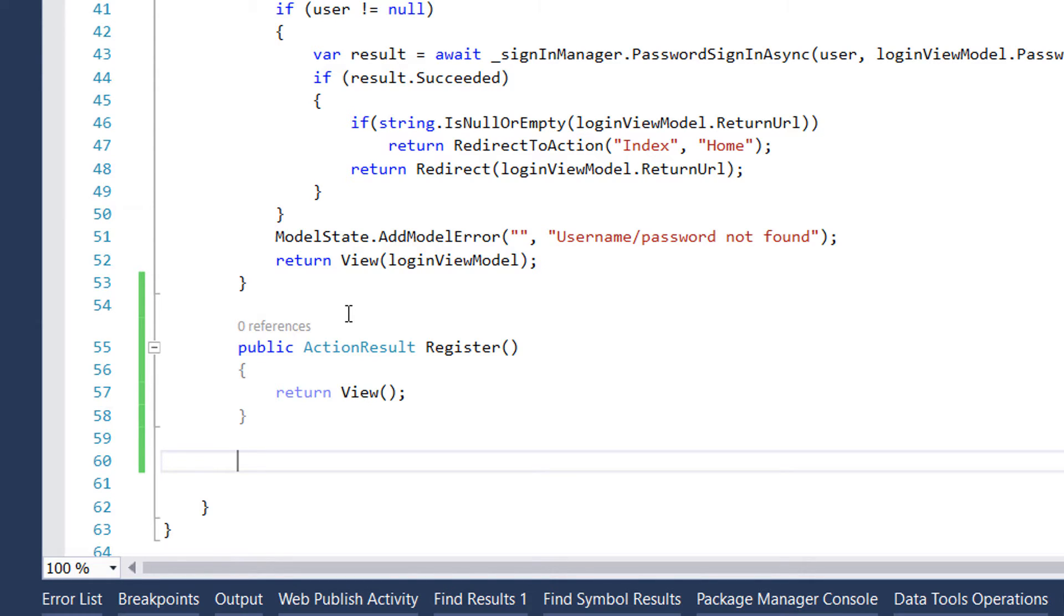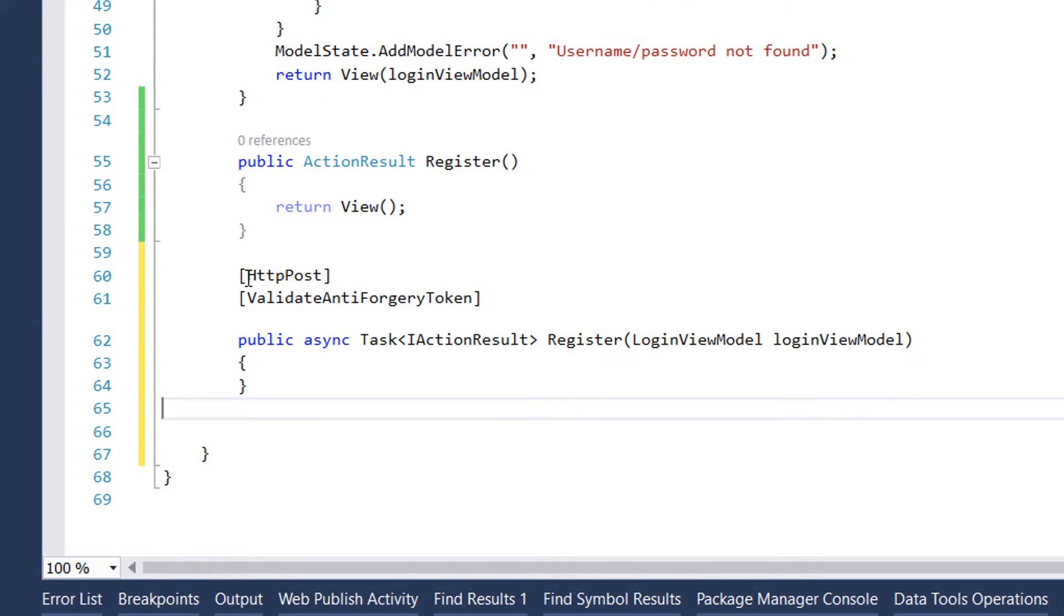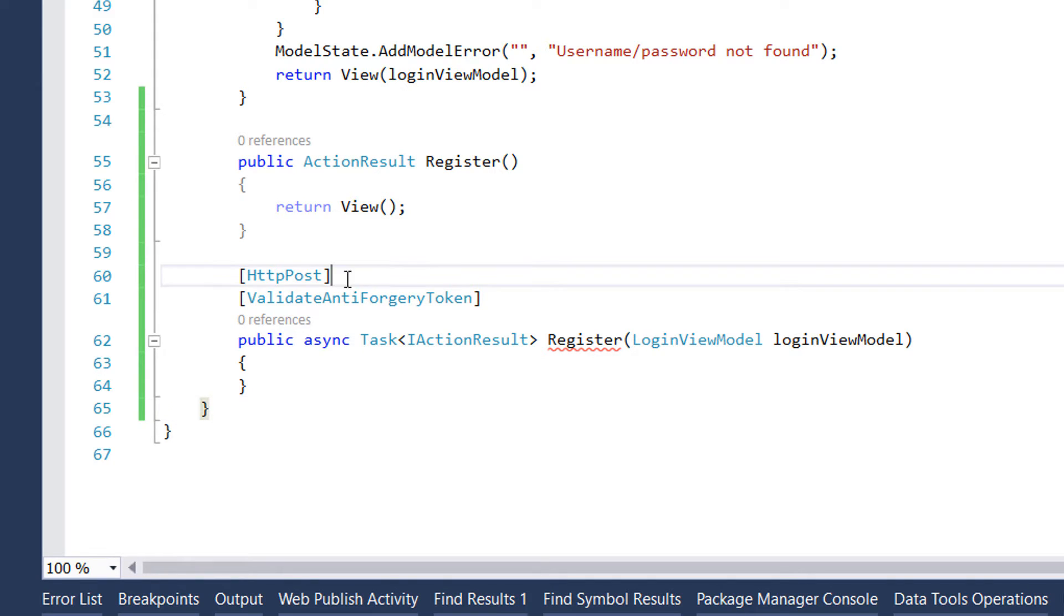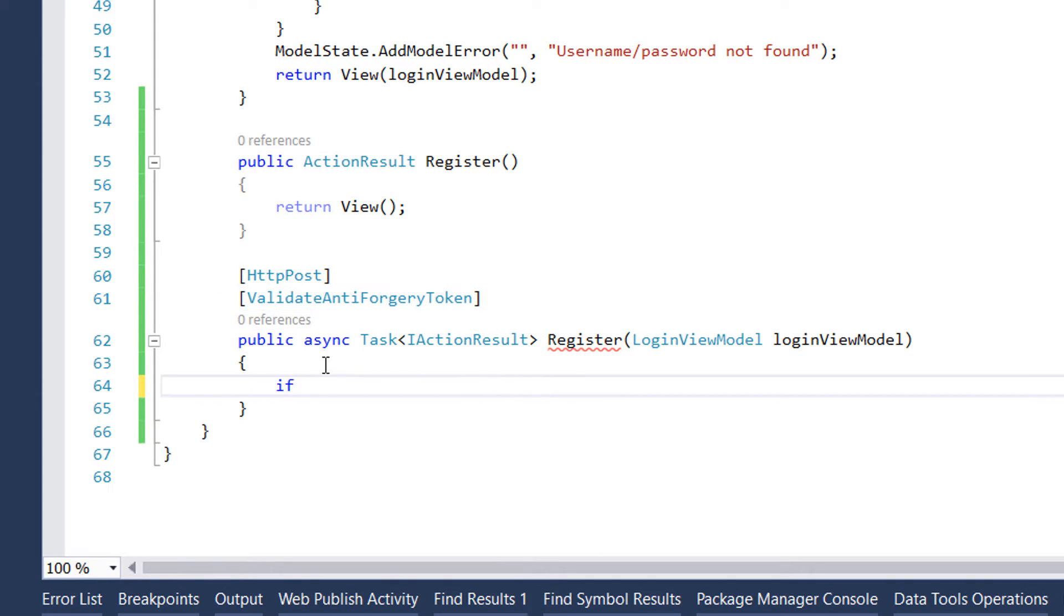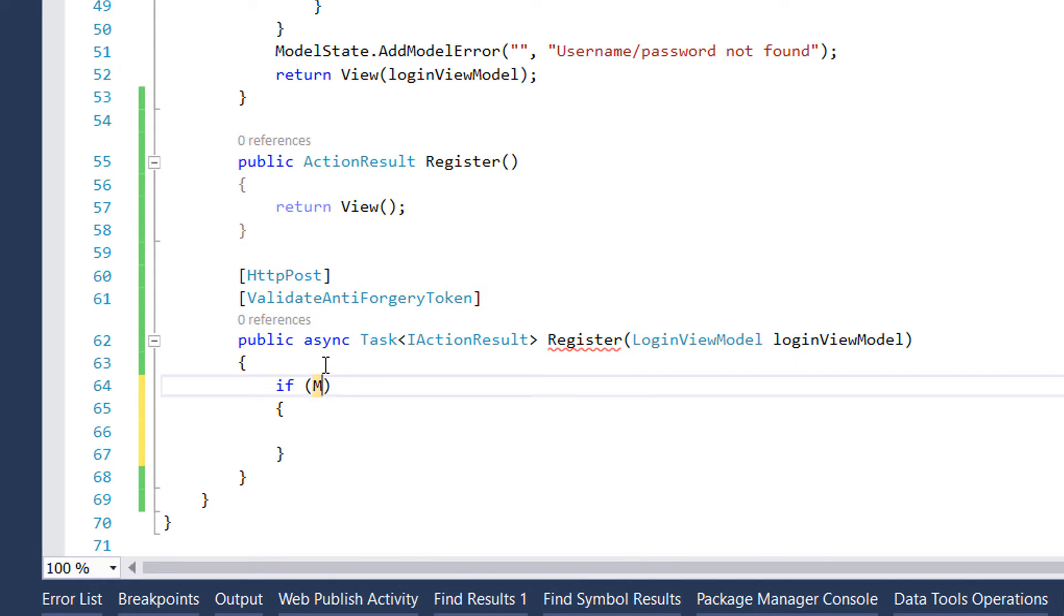I'm going to create a new method with the same name, register. Since this method will handle the data that comes from the form, I'll decorate it with HttpPost. Let's start with the implementation. The first thing we need to check is if the model state is actually valid.